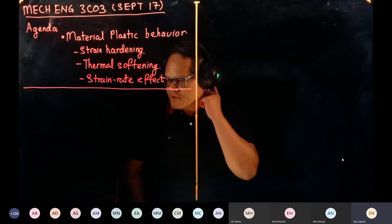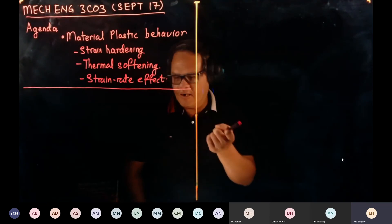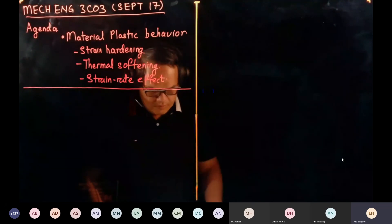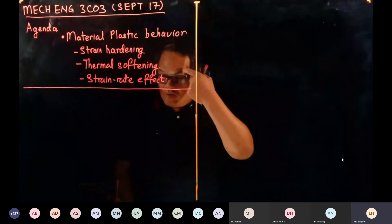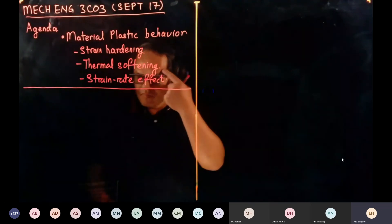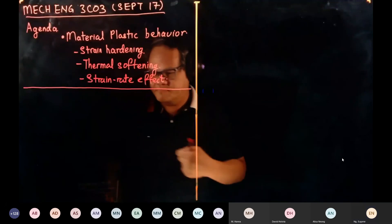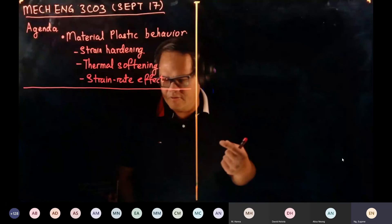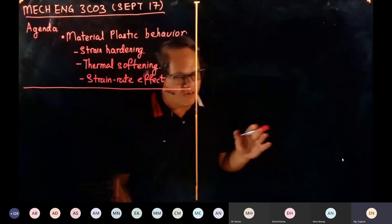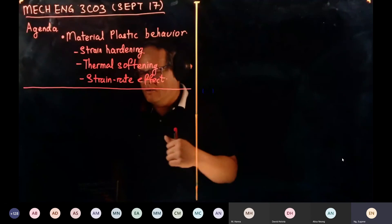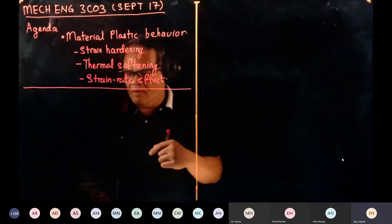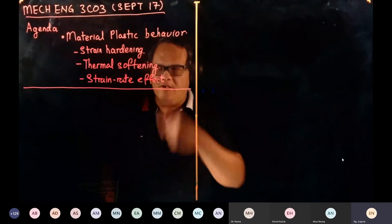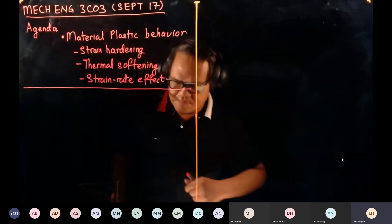If my voice disappears at any time, please let me know. In material plastic behavior, we are going to look at strain hardening. Temperature is a factor in whether behavior is elastic or plastic. We're going to look at material plastic behavior with the effect of heat, and then we're going to look at strain rate effect.